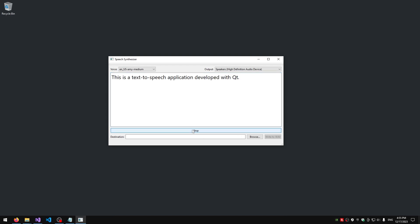This is a text-to-speech application developed with Qt. I can also choose a different voice.